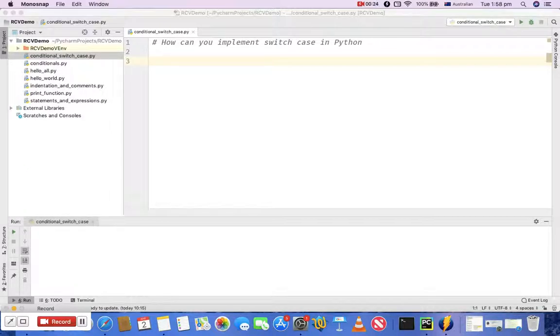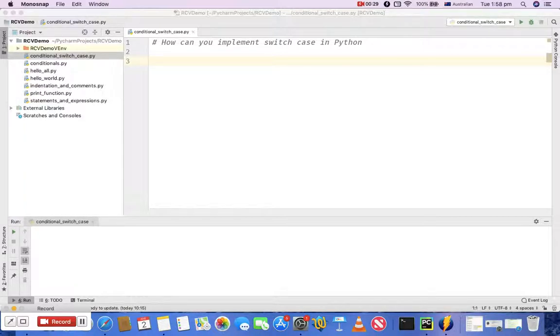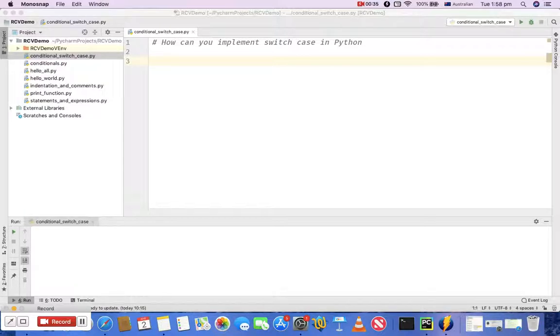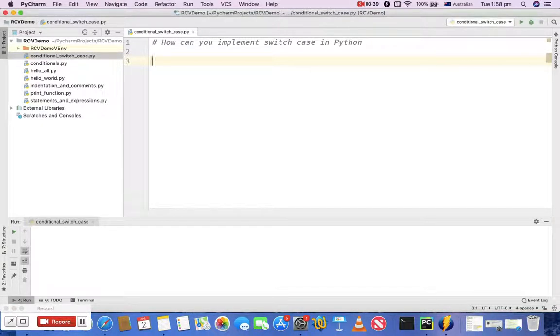do is use conditional statements in Python and get pretty much similar switch case type of results. You can implement switch case functionality using conditional statements in Python. So let's see an example of how you